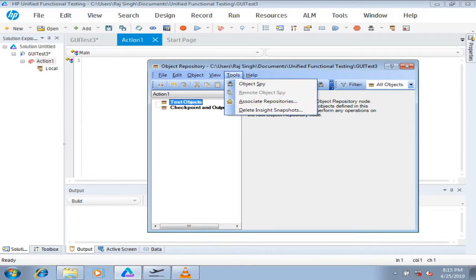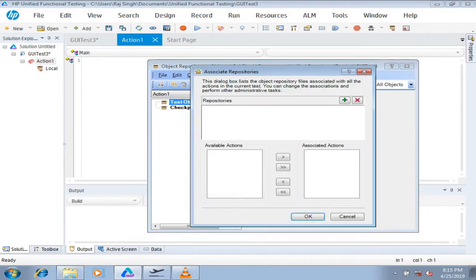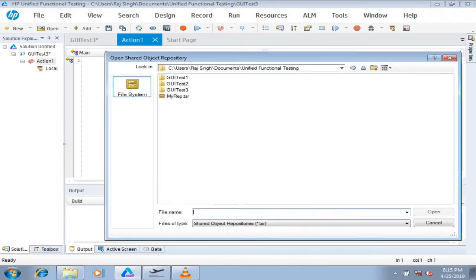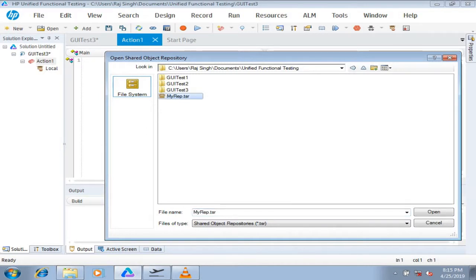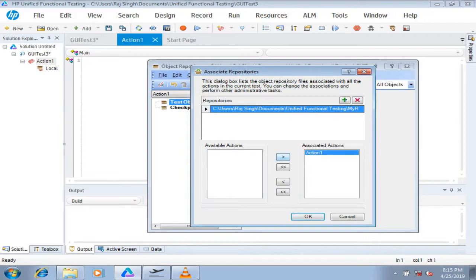So to do that, you need to go to tools, associate repository, and then click on the add button and select that shared repository which you created. And just open that. Now you have to tell the action one that please make sure that you are using a shared repository and I'm not having a local object repository here.